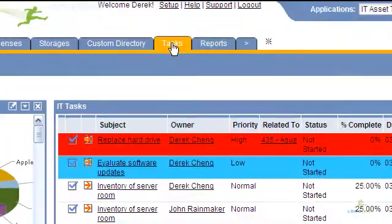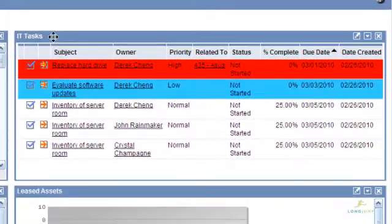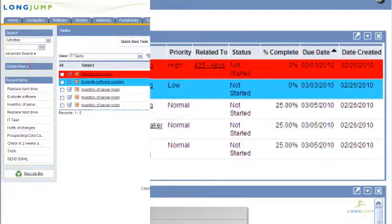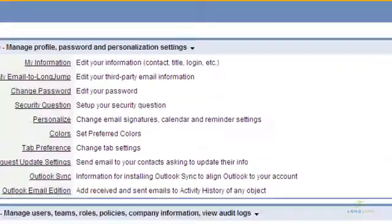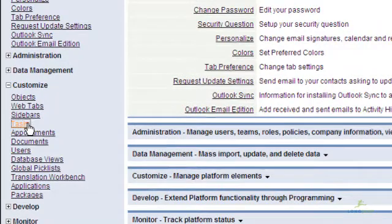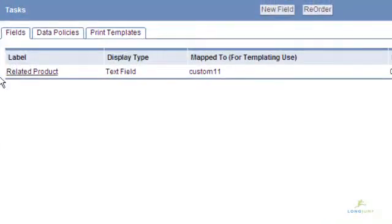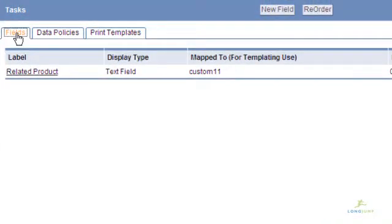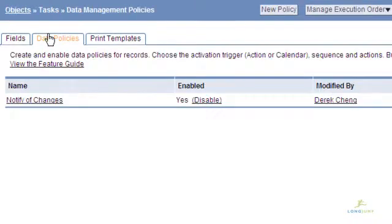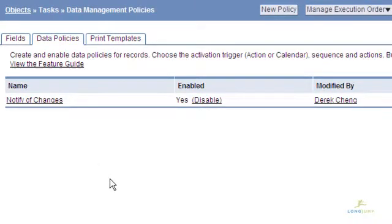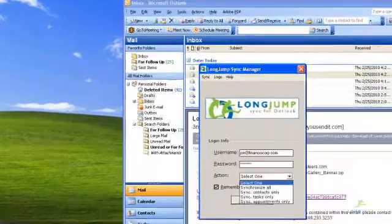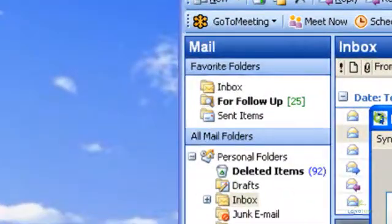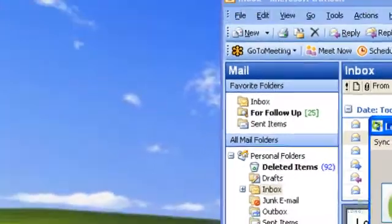The task list is available as a tab or as a widget. You can add fields to the task object as you would any object. You can also create data policies on a task that can trigger a series of other actions. This enables you greater flexibility to define tasks within your organization. Like calendar items, you can sync tasks directly with Microsoft Outlook using the Outlook Sync plugin.